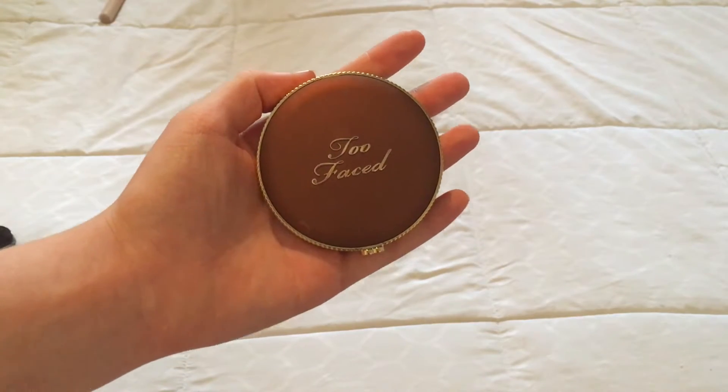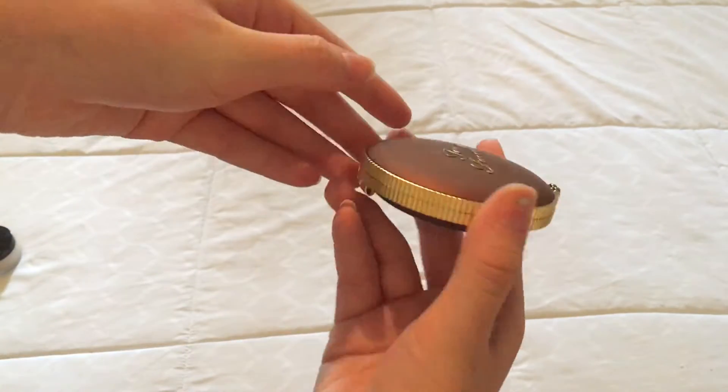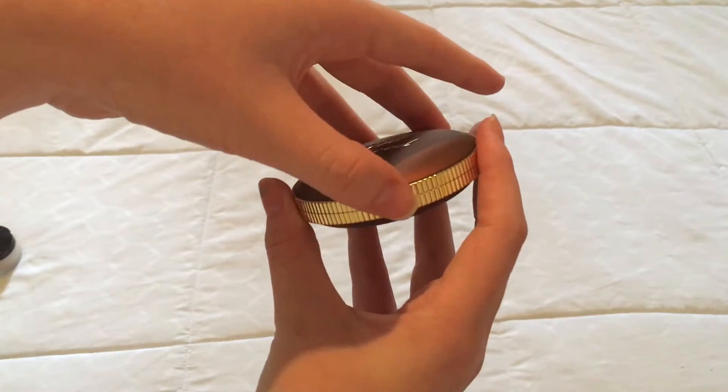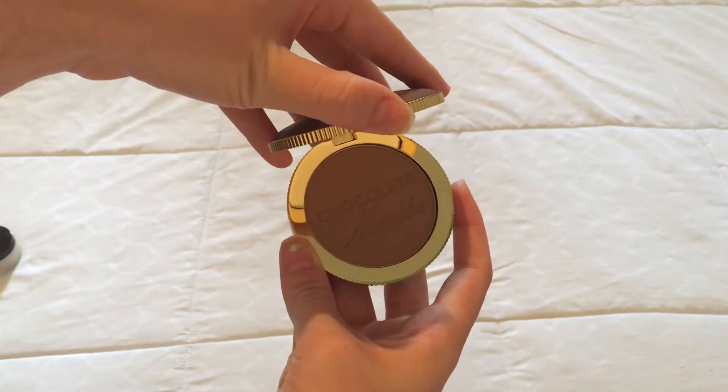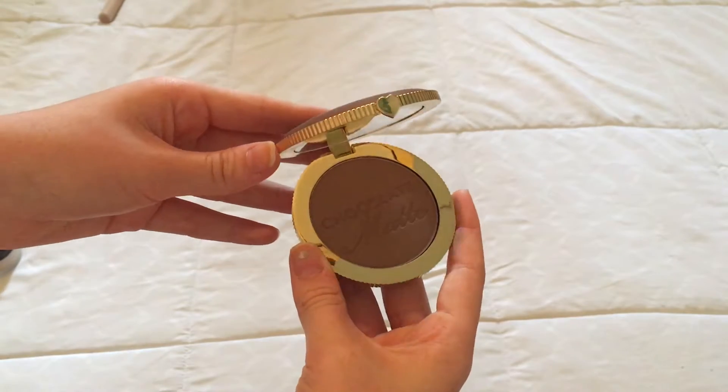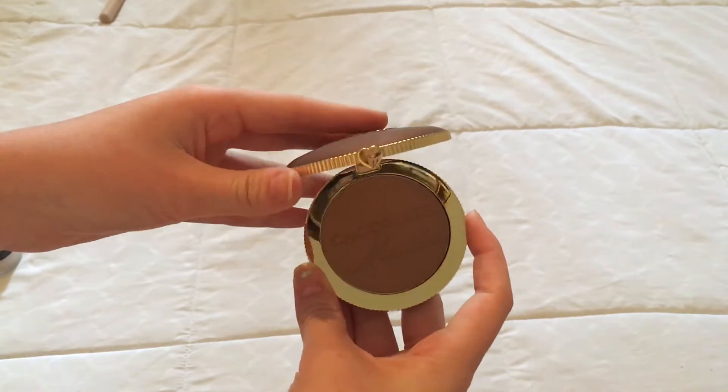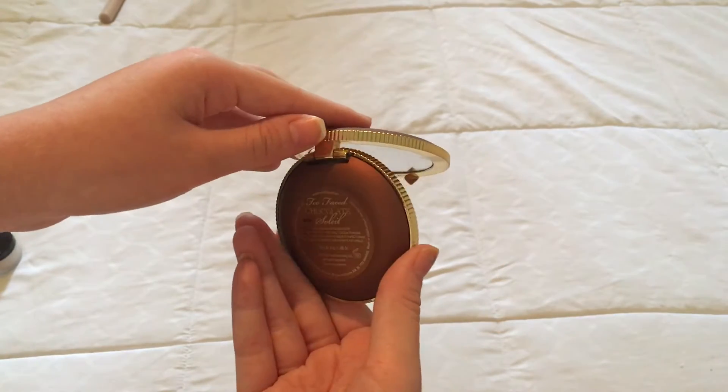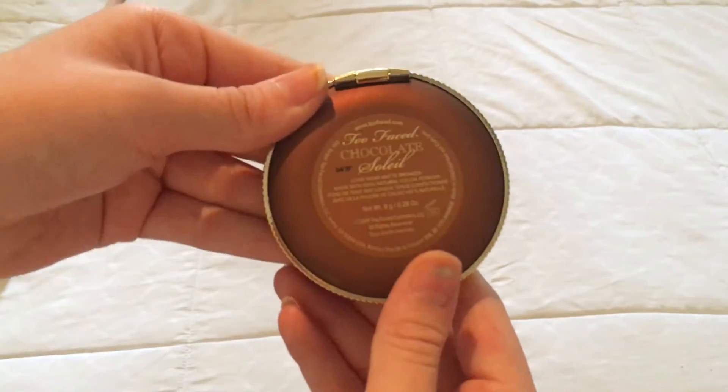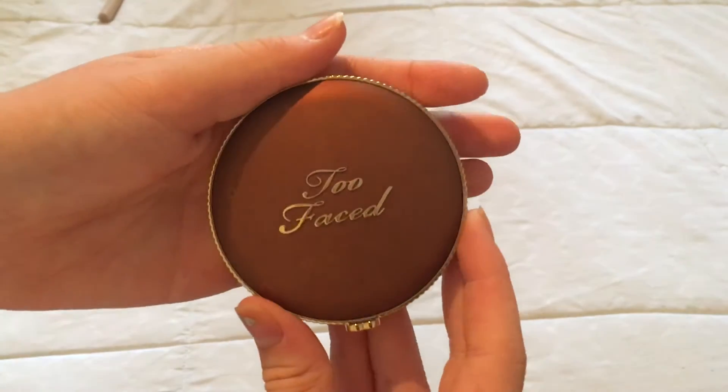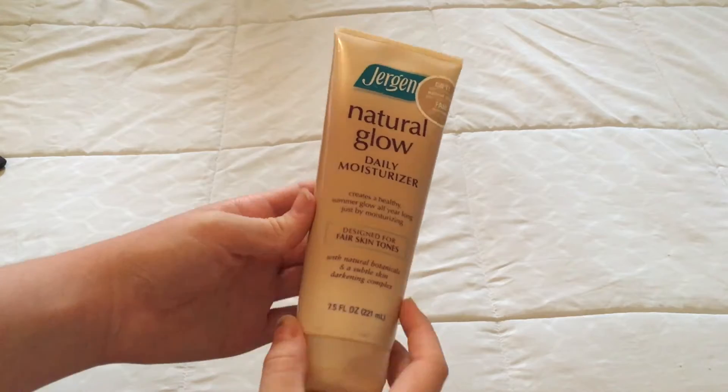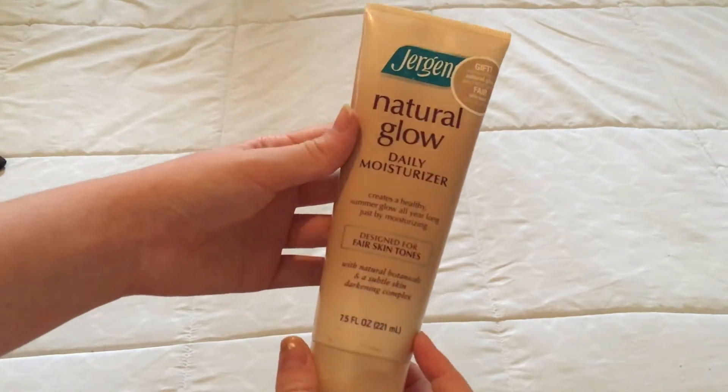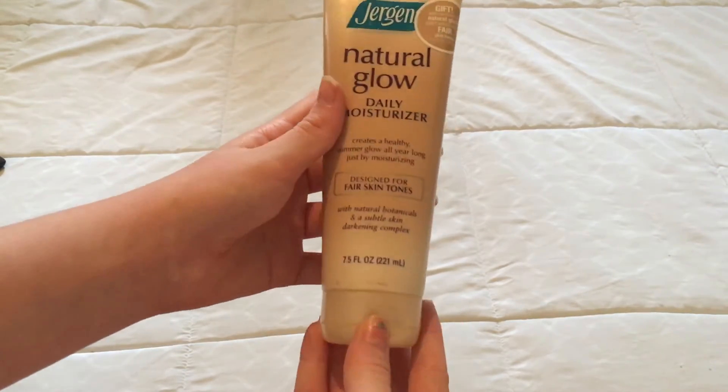Next is my Too Faced Chocolate Soleil Bronzer. This is by far my favorite makeup product I own. It smells like chocolate, which is amazing. I know there's brands who try really hard to make something a certain food themed, and it never actually smells like the food. I don't know, not an example, but Too Faced does it really well, where they give you things that actually smell like the product. But we are getting close to the end of the video, so I'm going to try and wrap this up as fast as I can.